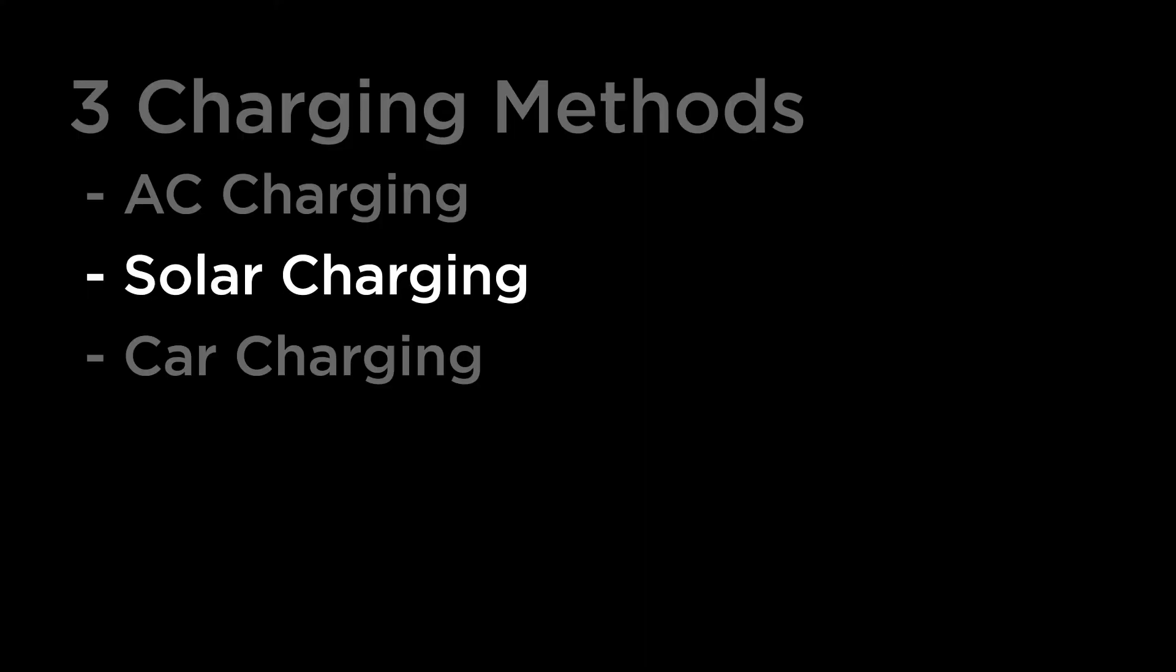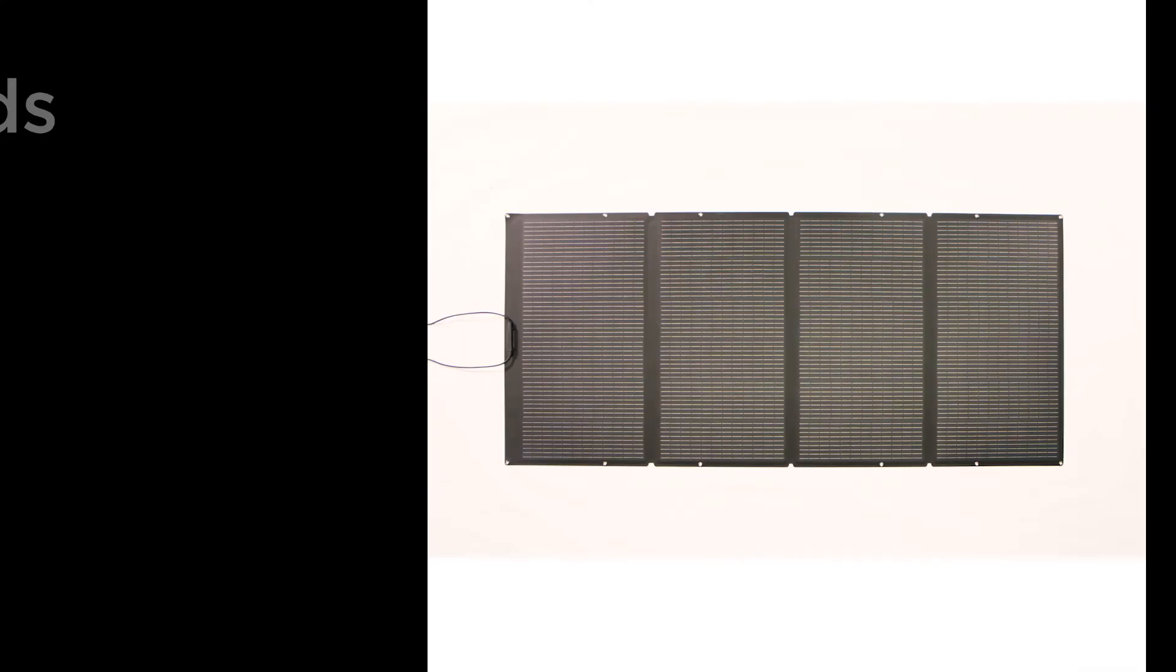If you're going renewable with your River Mini, you can use EcoFlow solar panels to charge your unit.